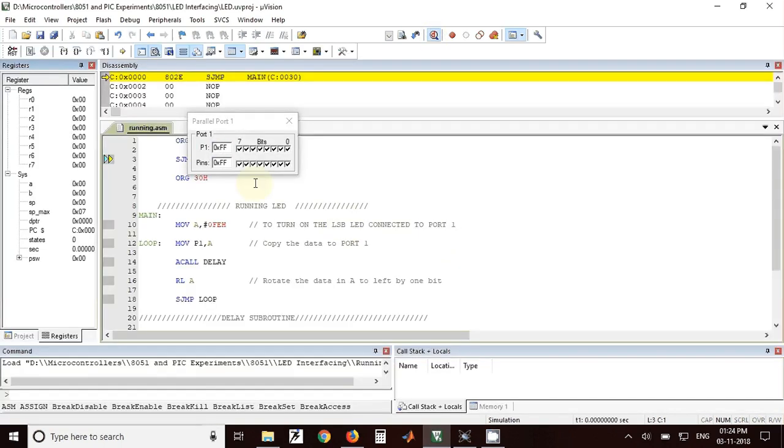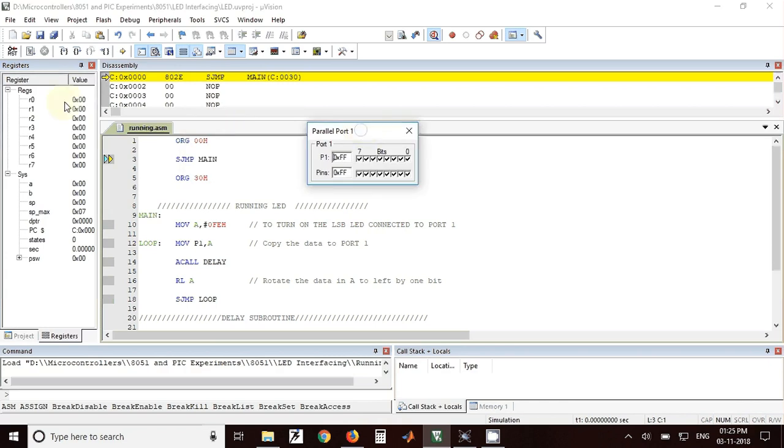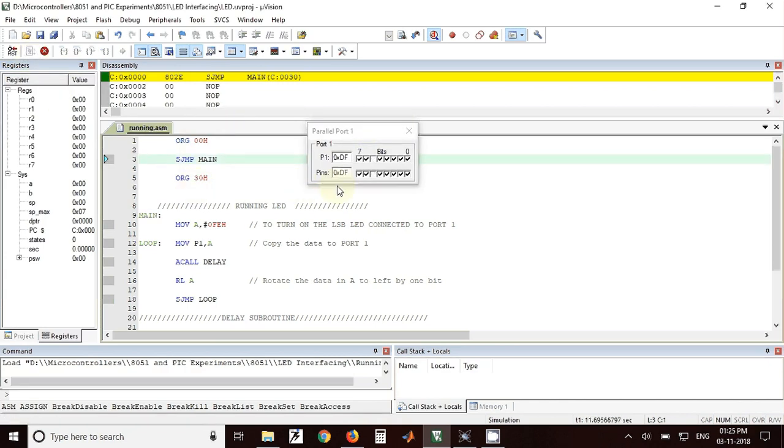Here we have to take port 1 and start running the program. Once you start running the program we will see here that the pins are blinking. It means that the value on port 1 is continuously changing.